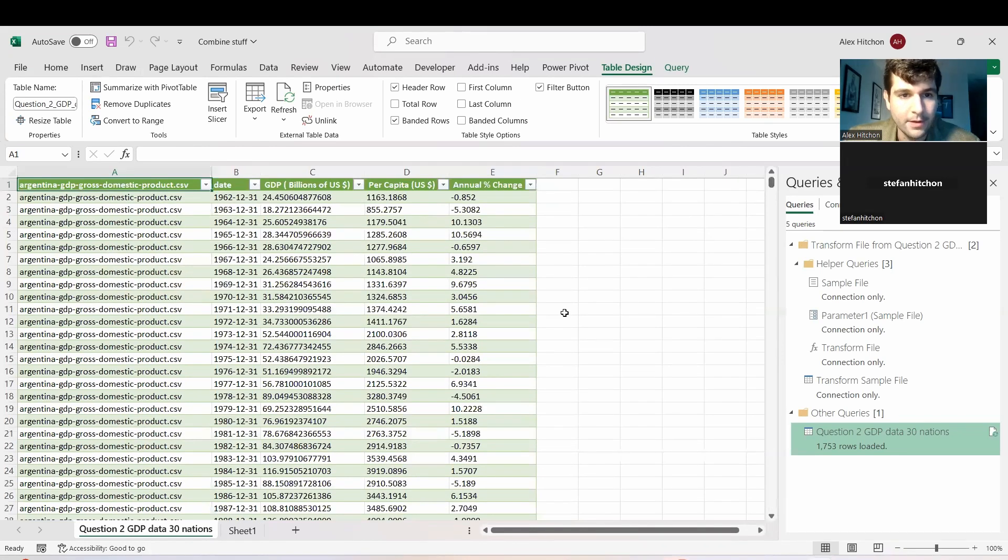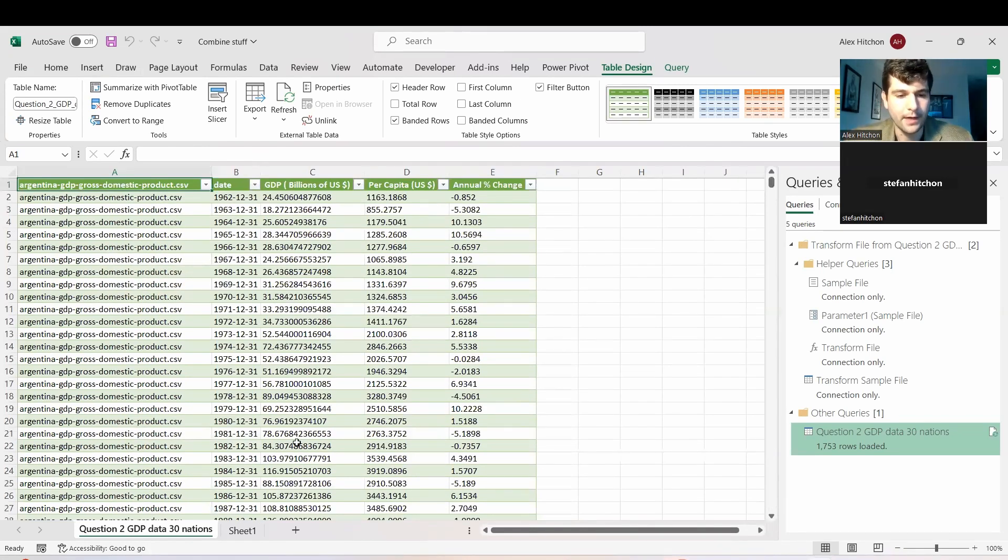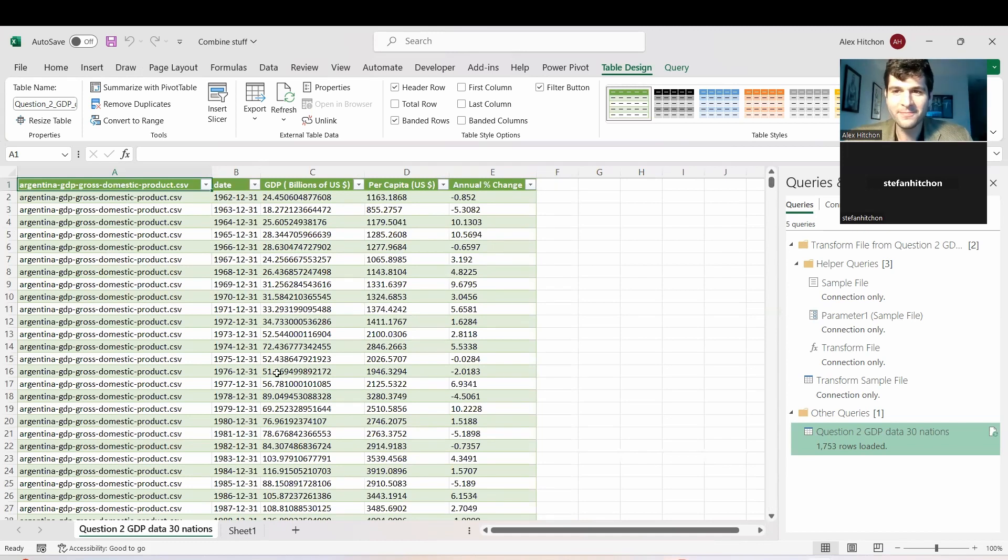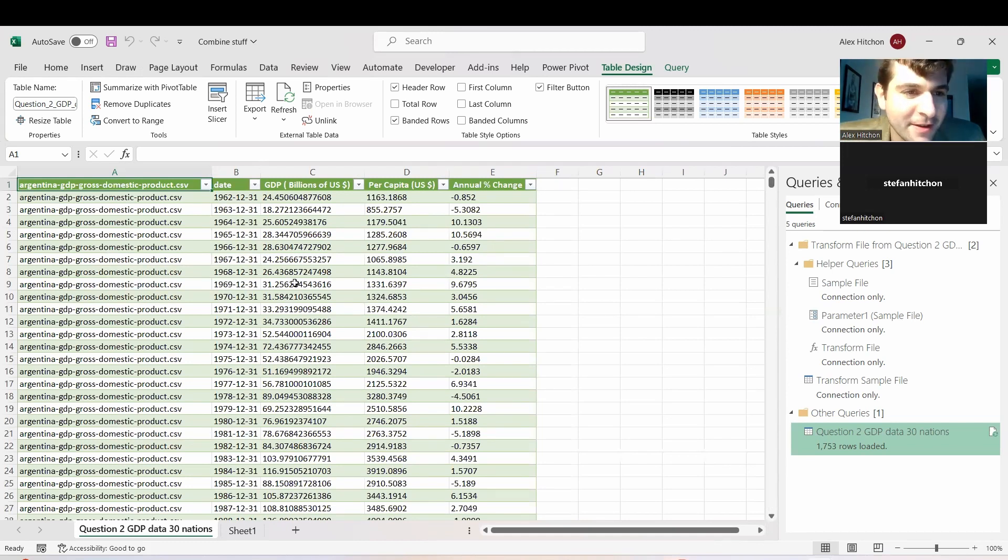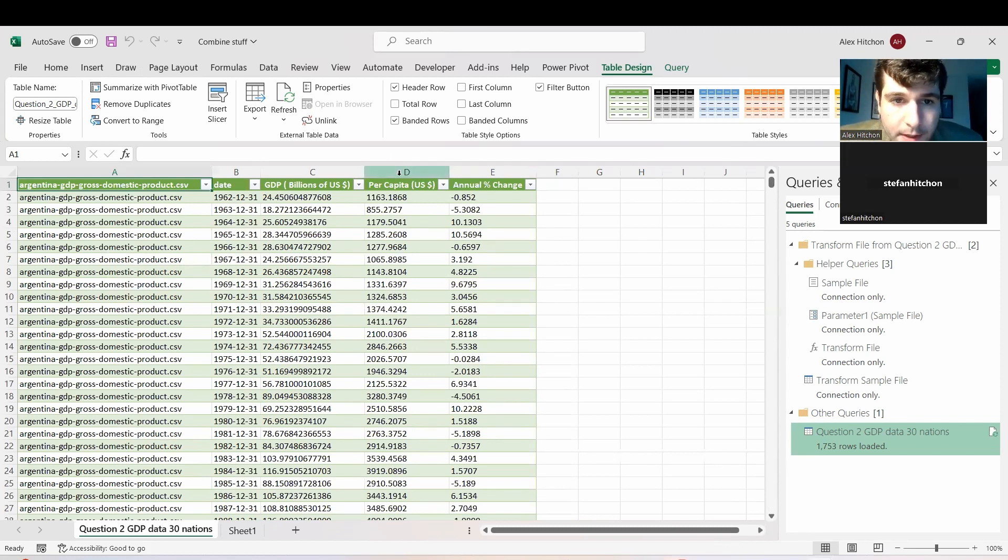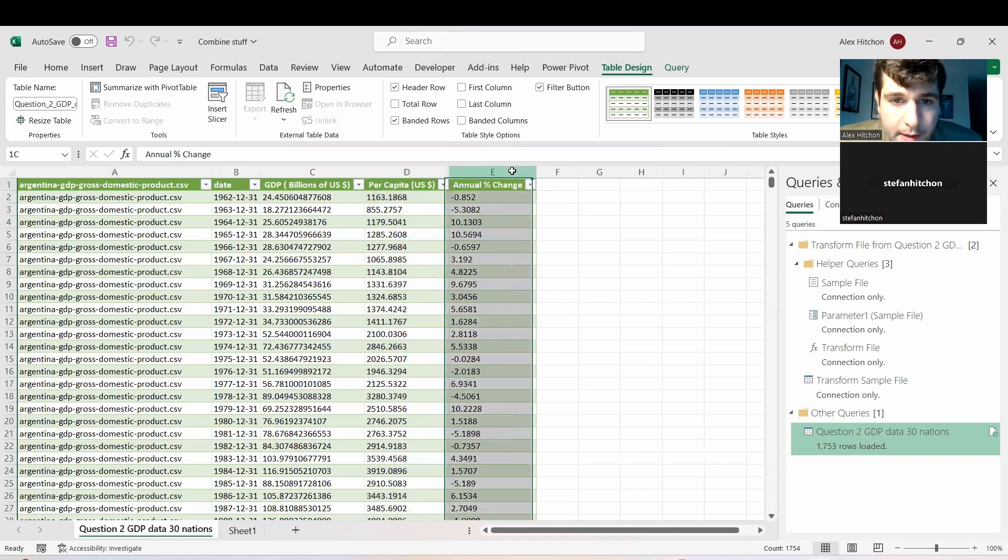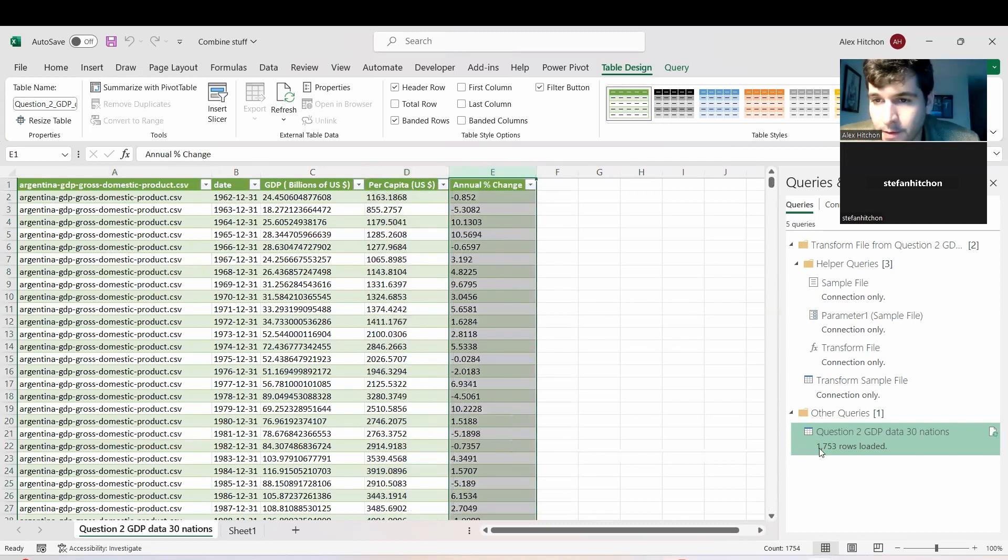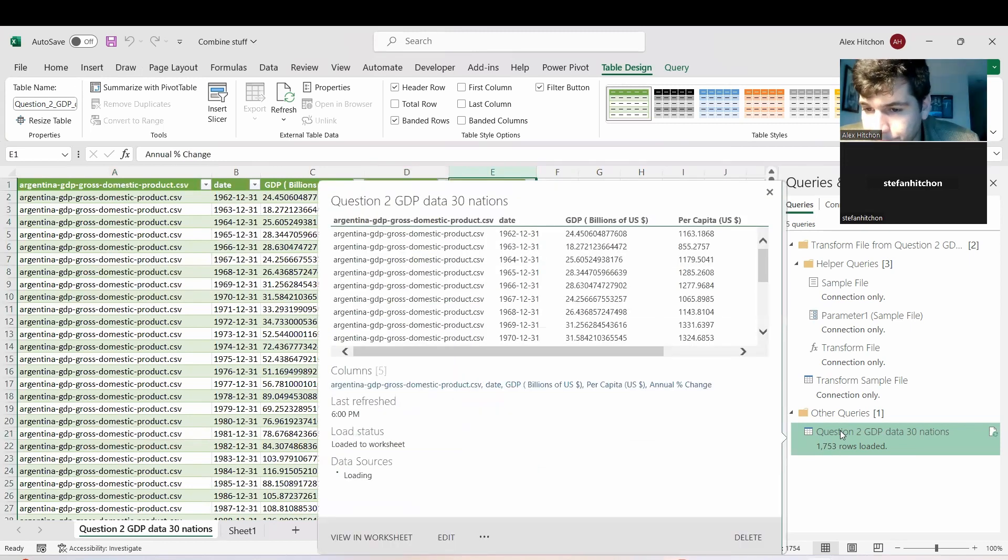So what would be the next steps from here now that we have this combined stuff? So the next steps is to get rid of column D and E. So you don't want column D and E. Yeah. Okay.